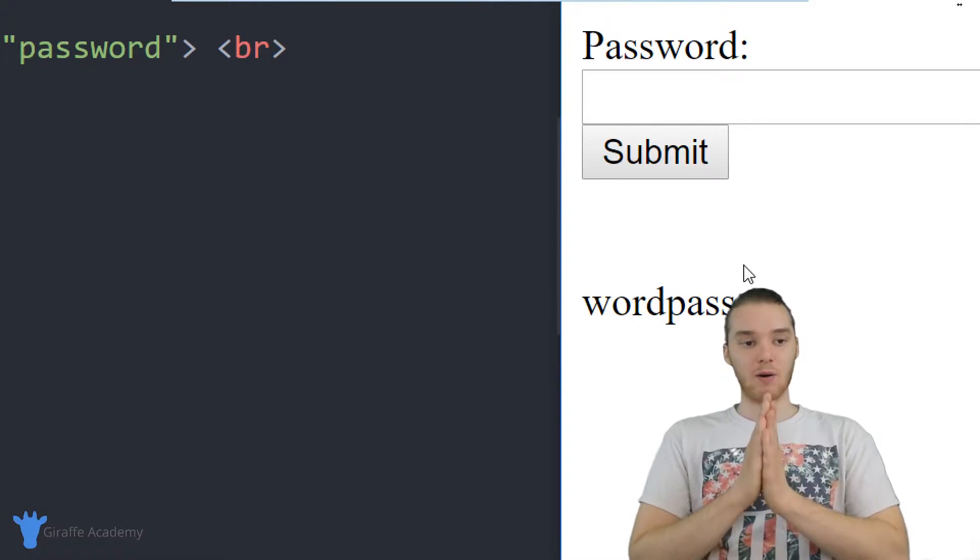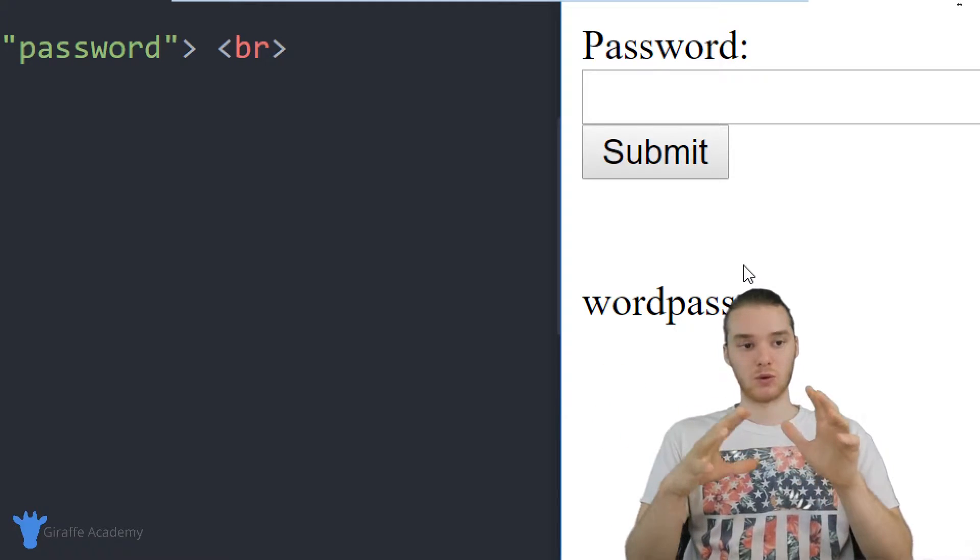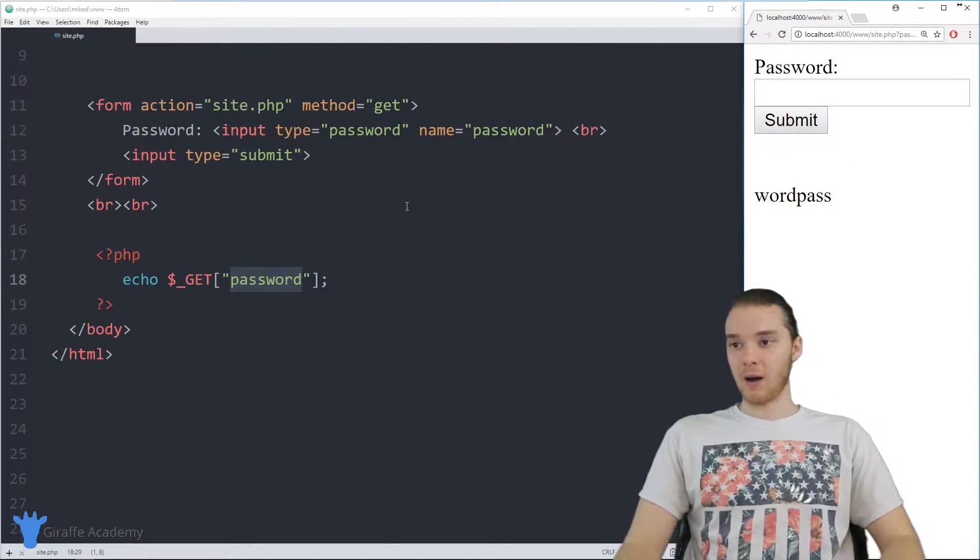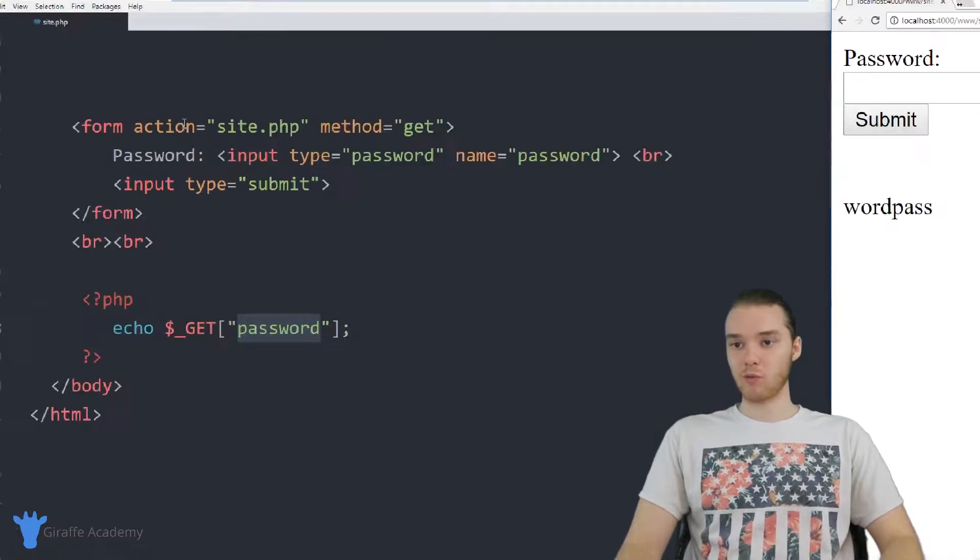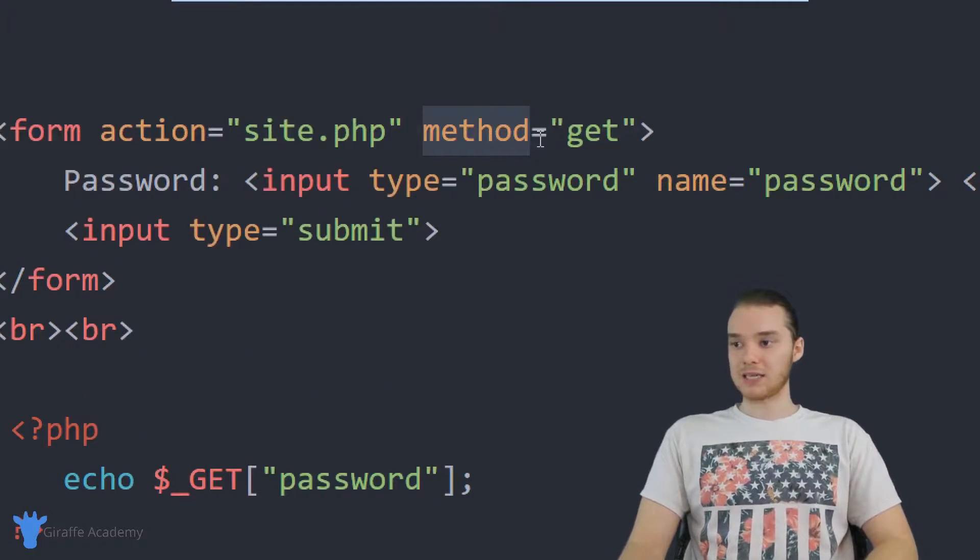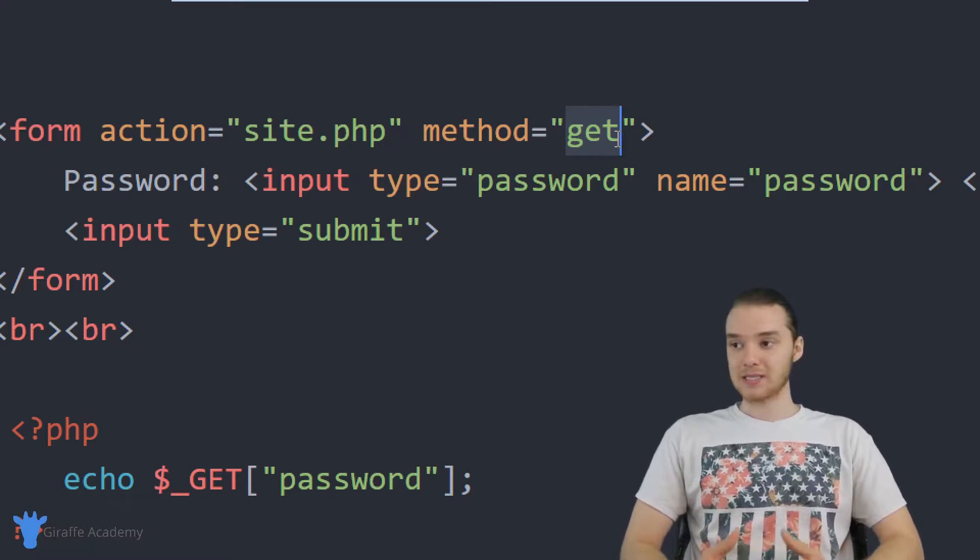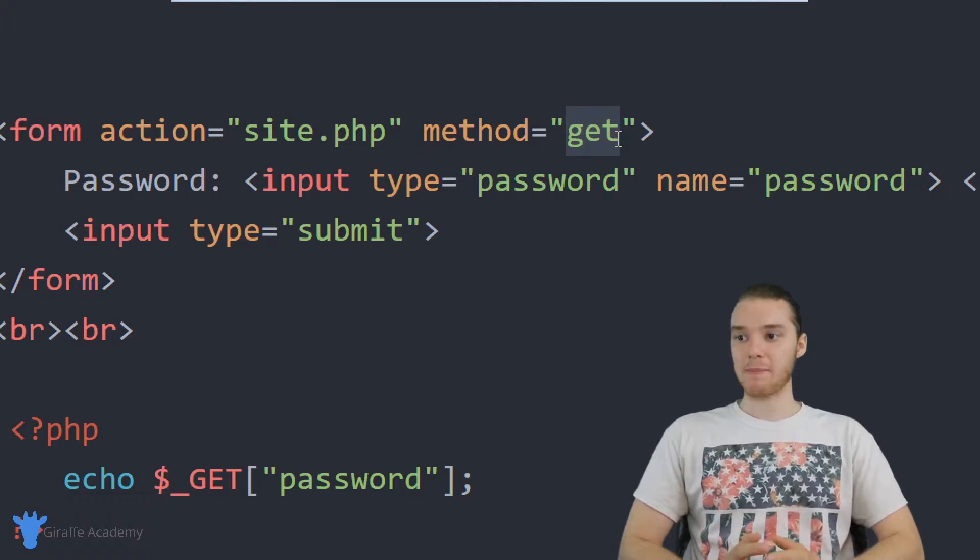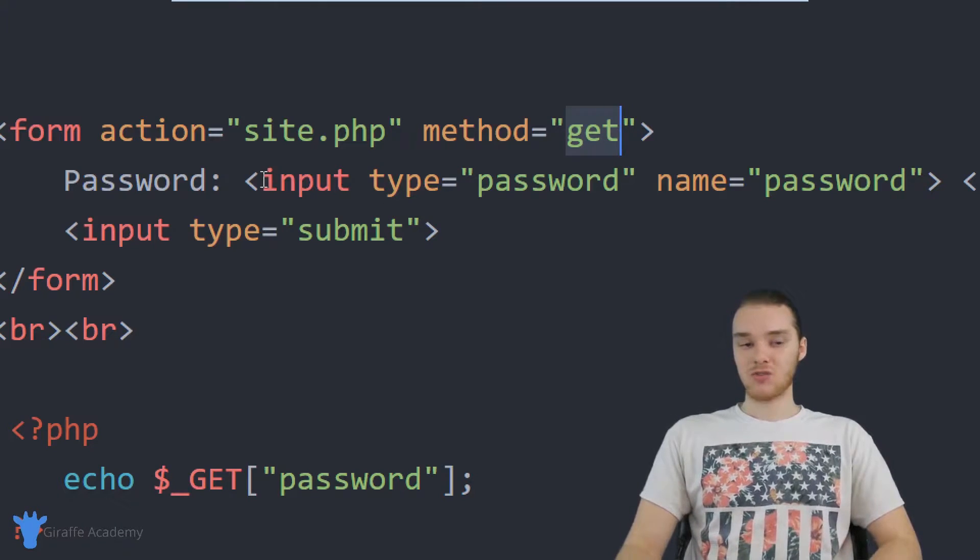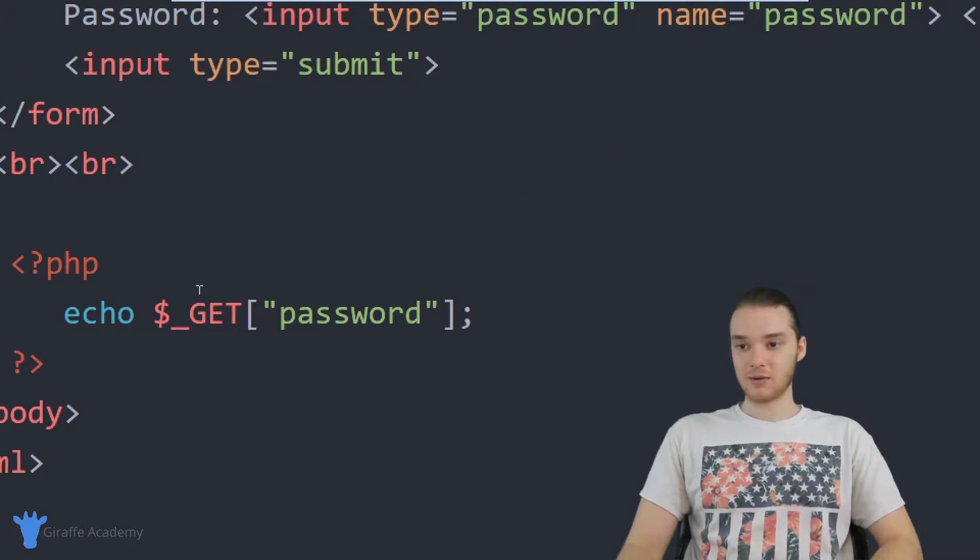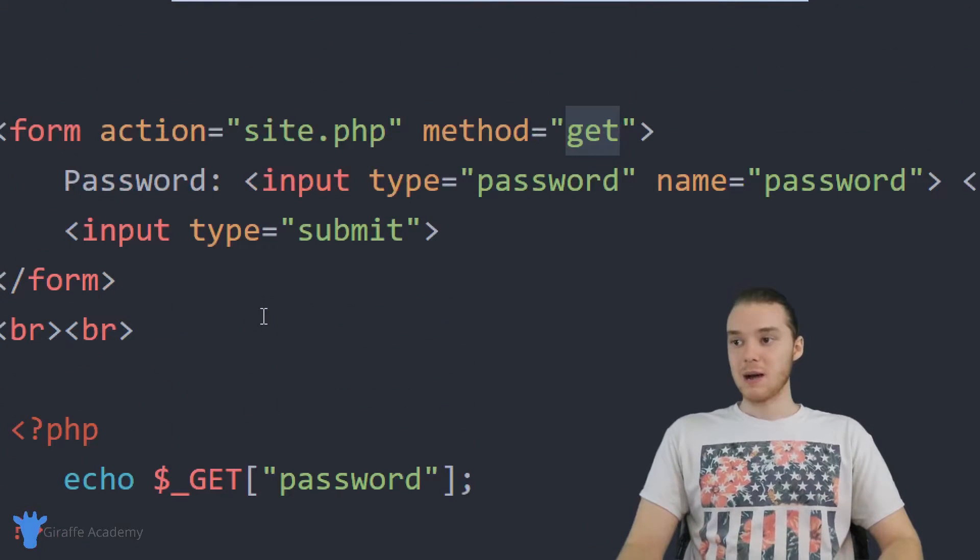And I want to talk to you guys now about the different ways that we could get something like a password from the user. So over here, and up to this point in this course, whenever we've been building these forms, we've always set this method equal to get. And basically, when we set this method equal to get what's going to happen is the information that the user enters is going to get submitted into PHP, and we're going to be able to use it.